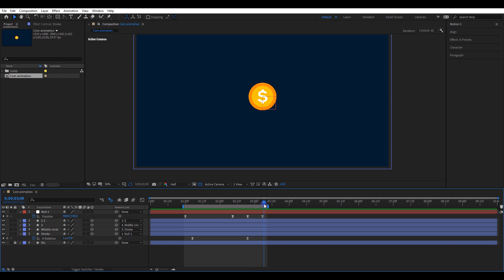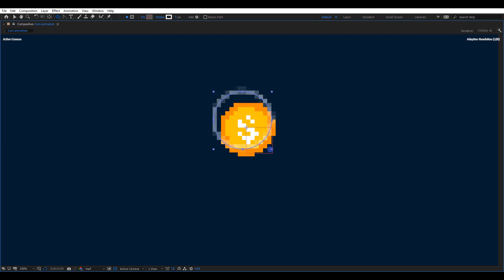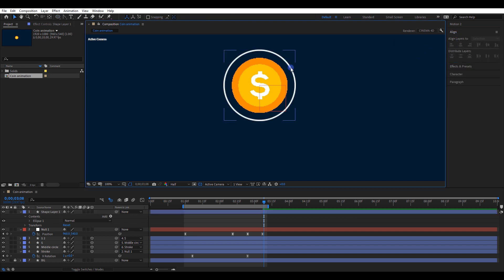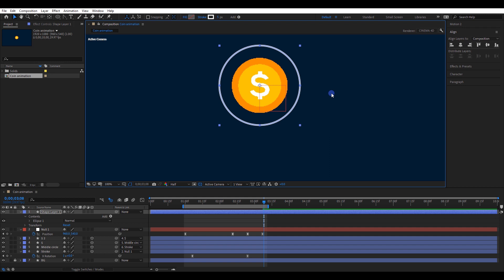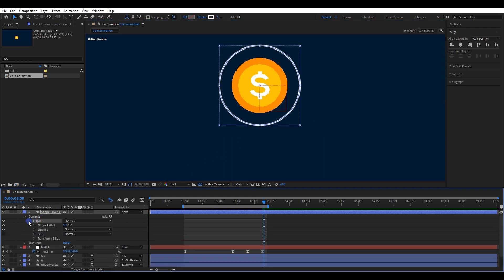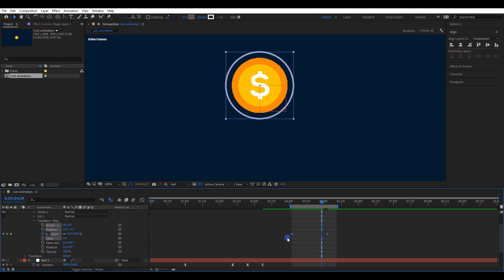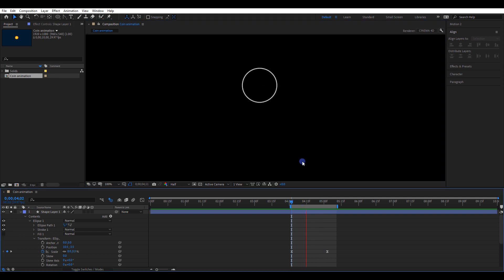Now it's time to create the circle burst. Get the ellipse tool and create a circle like this. Press Ctrl+Alt+Home and get the anchor point into the middle. Also, I will align it into the middle of the composition. Scale it a little bit so we can expect a good burst effect. Now open the transform option inside Ellipse 1. Create two keyframes for the scale, 0 to 100. Select both keyframes and easy ease it.